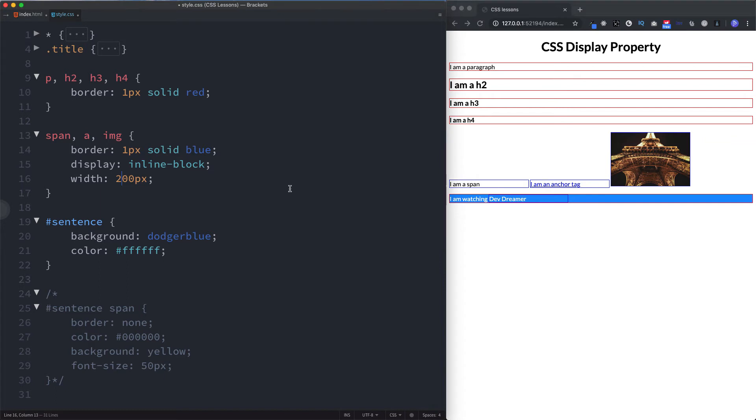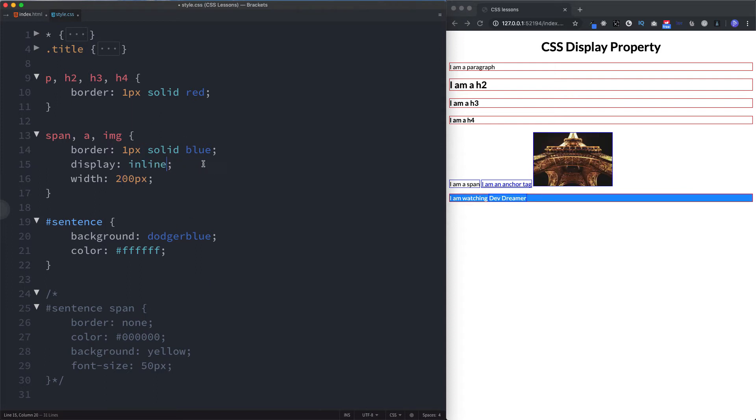Now the last thing I want to share with you is how to actually remove an element or to hide an element and what the difference is between the two. And once again, let's pick on our inline elements here.